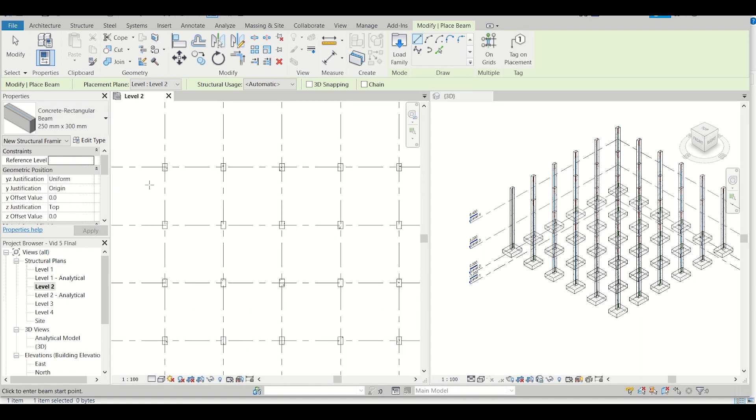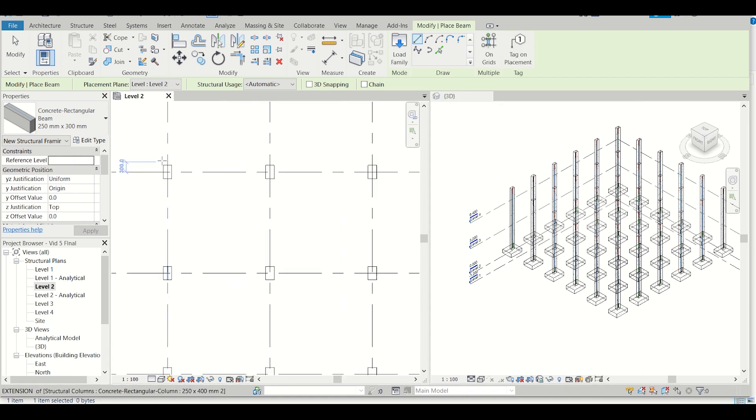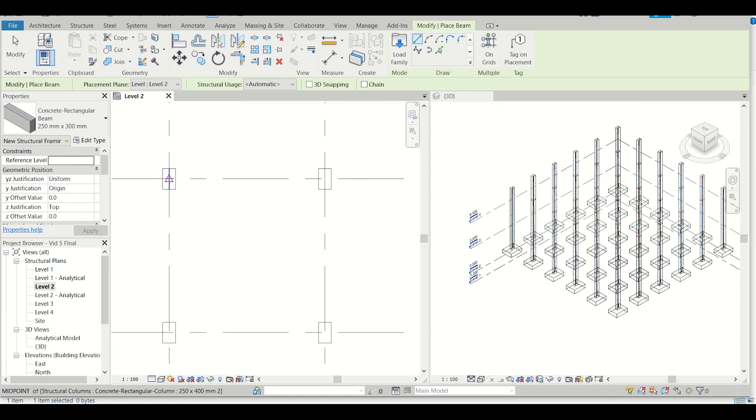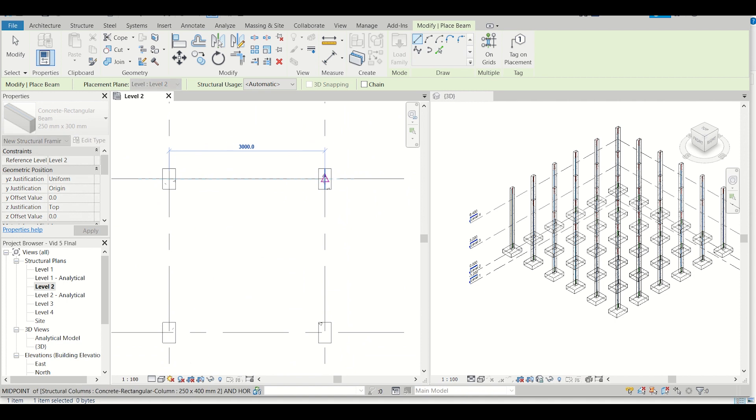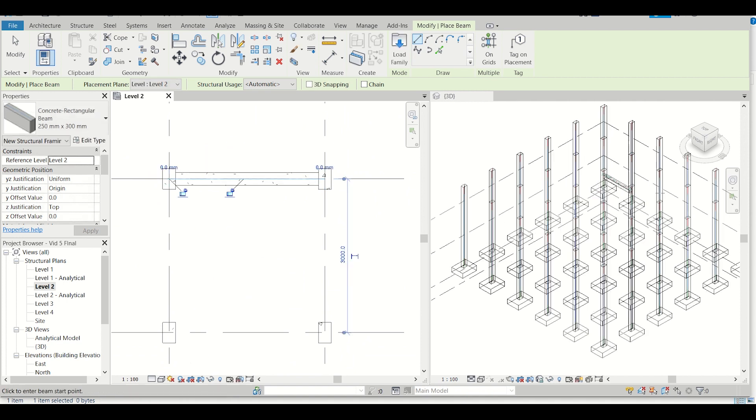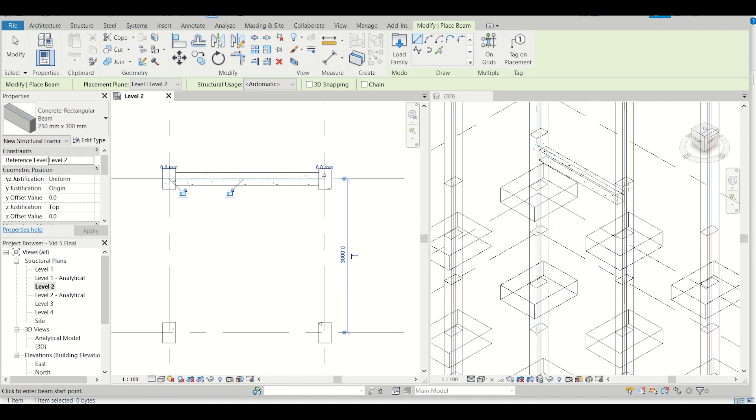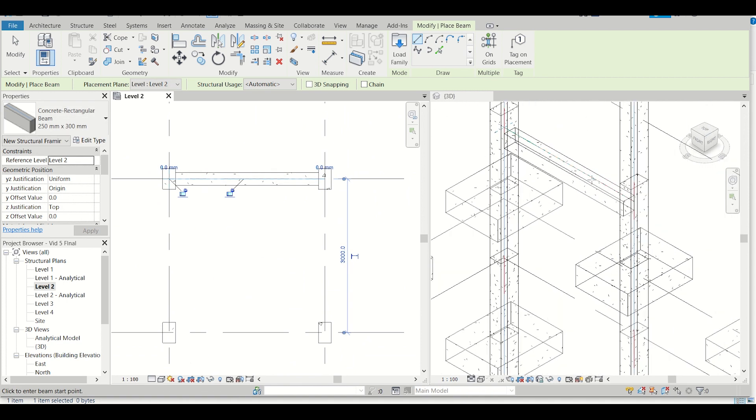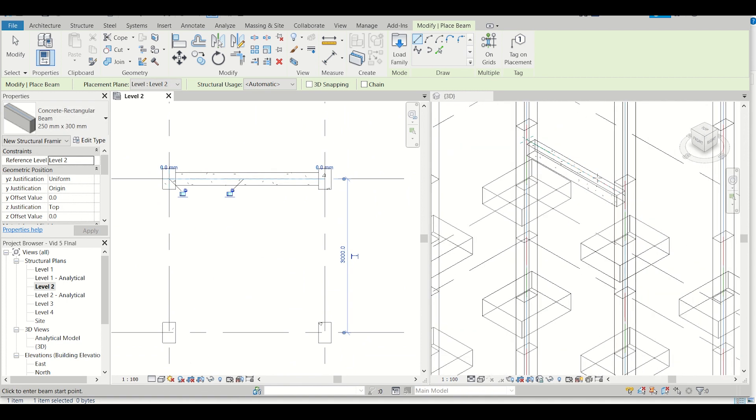The application method is very simple. I'll click on this center to this center. As you can see in the 3D view also, this beam has been created.